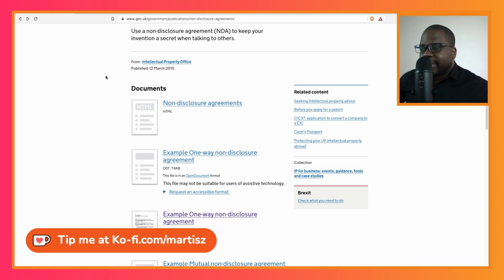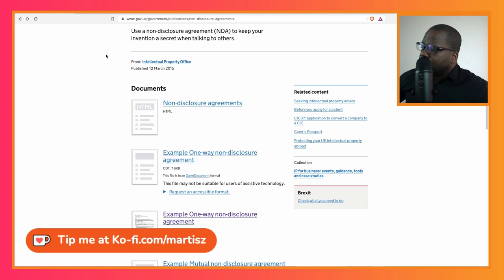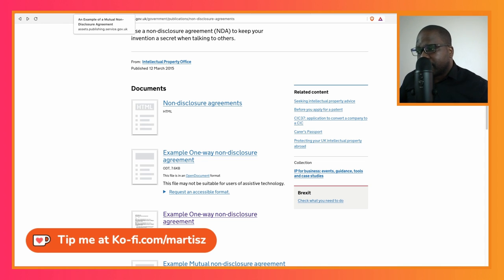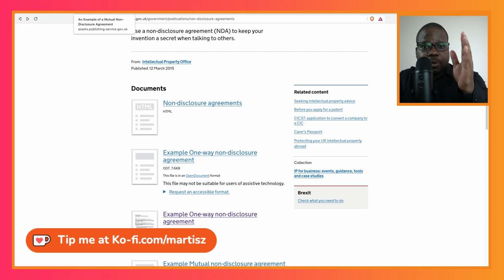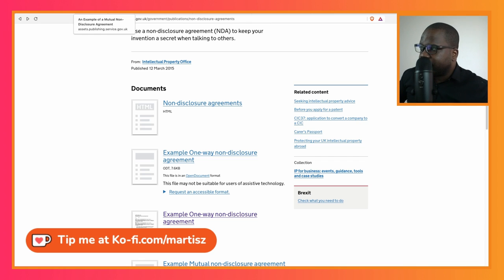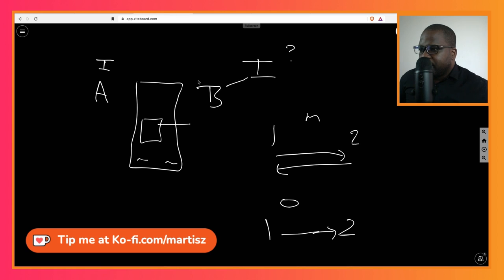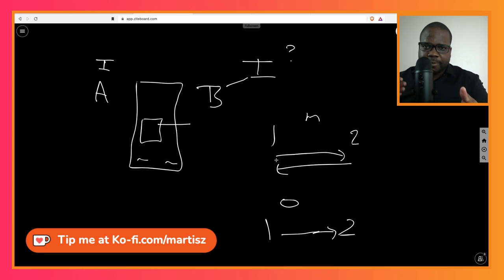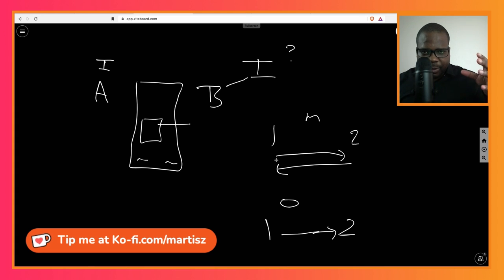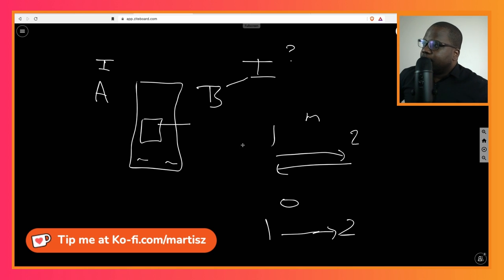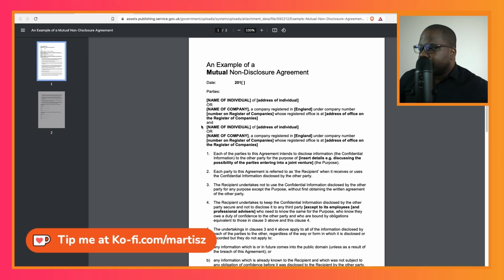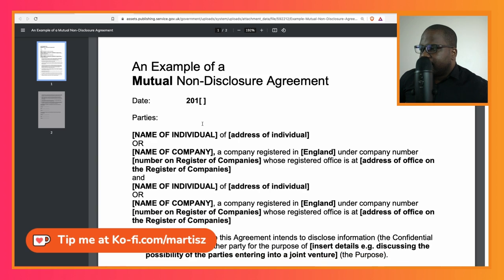In the previous video we talked about one-way non-disclosure agreement, one-way NDA. Now we're going to talk about mutual NDA — mutual non-disclosure agreement. Technically, mutual means two-way. I share information with you, you share information with me, and we both agree that we're going to keep that information secret. Mutual.